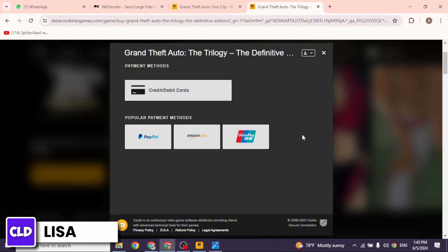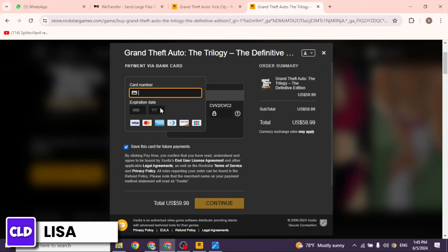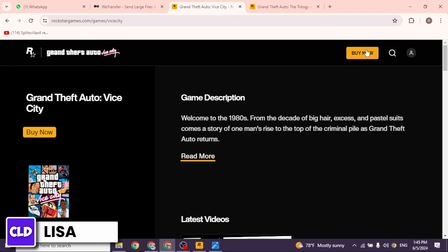You will be directed to this page. Now here you have to select your payment method. Go ahead and select it and then provide the details of your card. After you provide the details, click on continue.